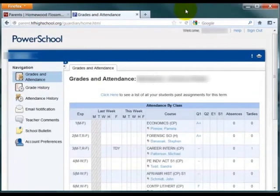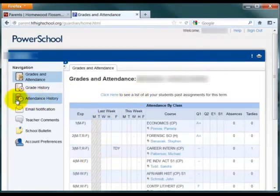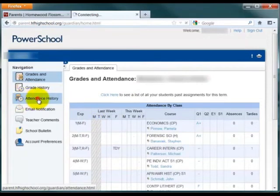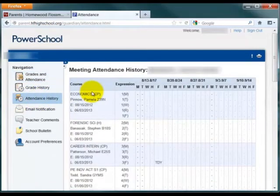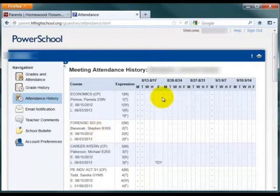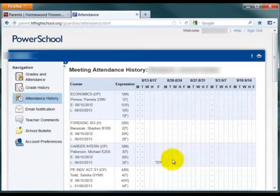If you'd like to see additional attendance information that goes beyond last week, click on the Attendance History option on the left. Here you will see all the courses listed for your particular student along with all the attendance codes for those particular classes.